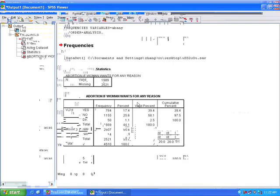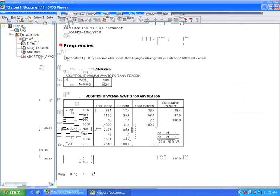Okay, and we see here that SPSS is treating yes, no, and DK as valid, and it's treating as missing non-applicable and no answer.